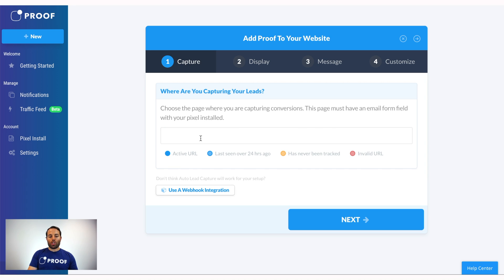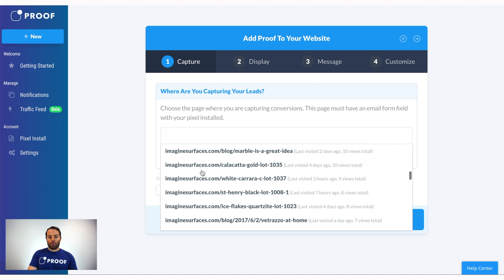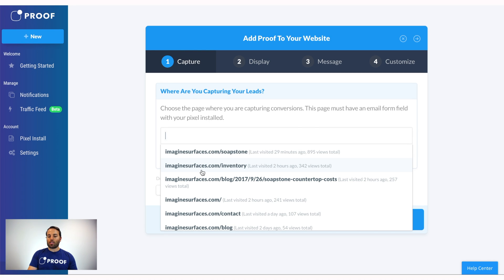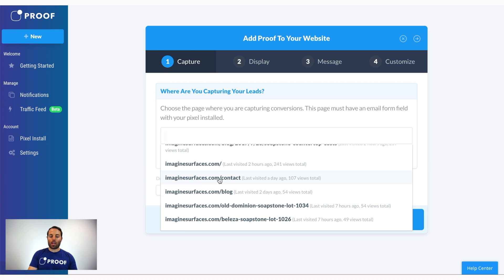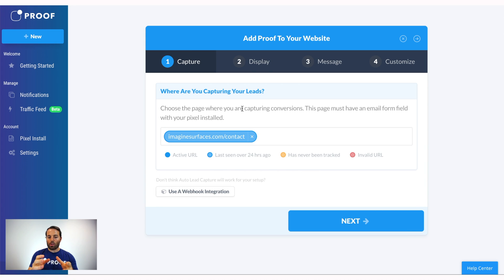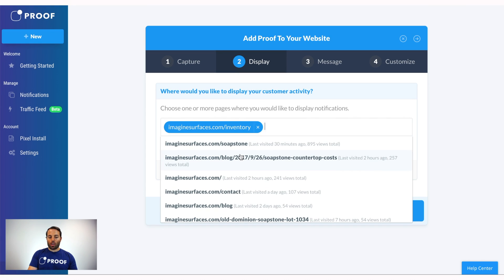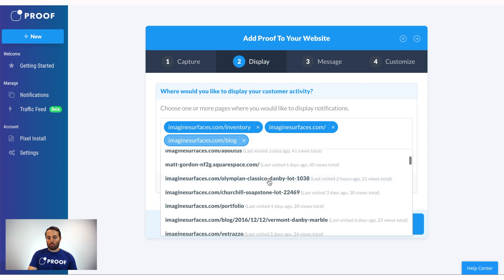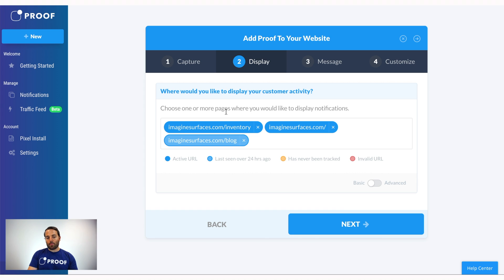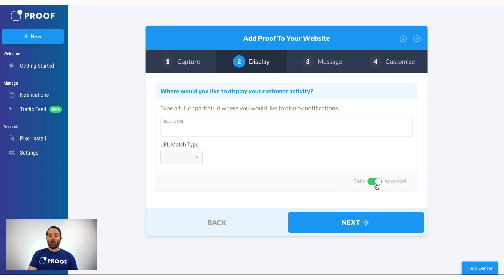Make sure you understand where the Proof pixel is and where the lead form is. Click this button and Proof will auto-populate all the different pages where you have the Proof pixel installed, so you can just click and choose which ones to use. For instance, we want to capture from the contact page — that's where the form field is located and where we're gathering the email address. Click Next, and now you'll decide where to display that lead activity. You can choose one or more pages — maybe the inventory page, home page, and blog page.